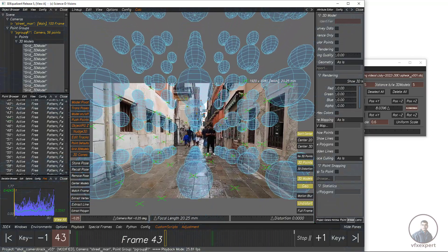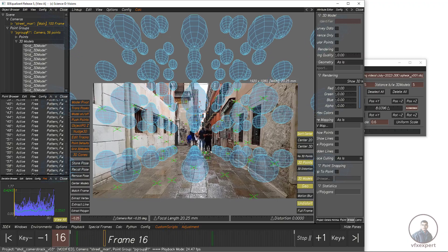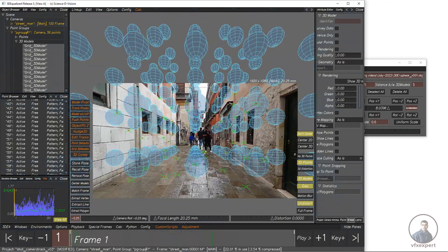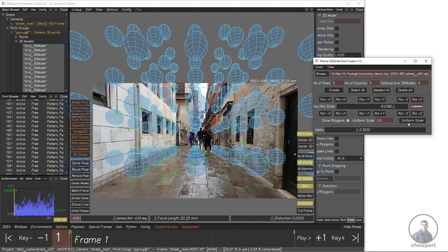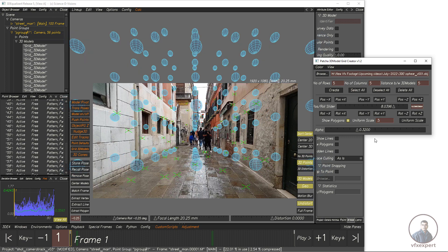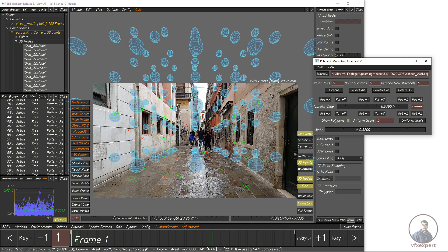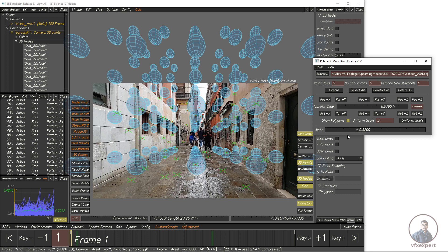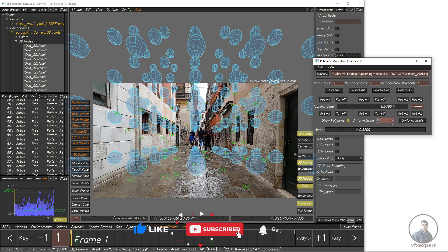With the help of this 3D model grid you can check your camera — for example, whether there is any jerk. If you want to adjust the scale, scroll down and find the Uniform Scale option. Type a value like 0.5 or 0.6, then click Uniform Scale to apply it. Remember: you must type the value first, then click Uniform Scale — only then will it update. Clicking again without changing the value will do nothing.